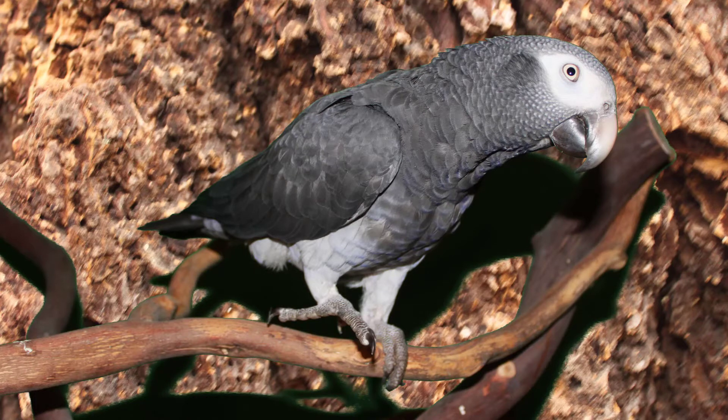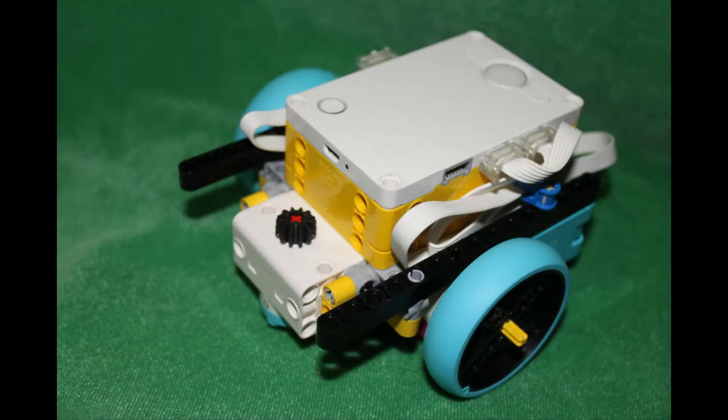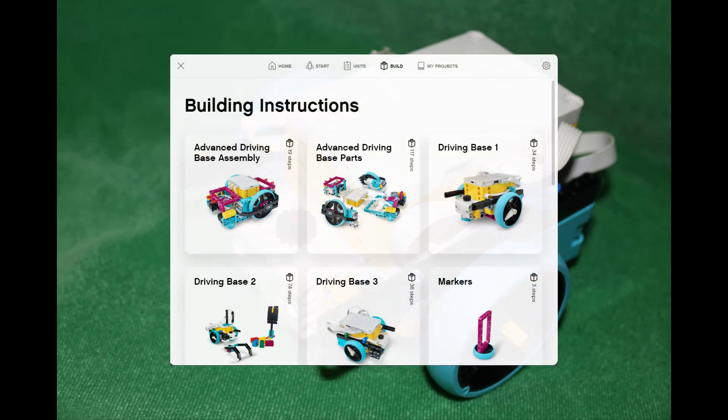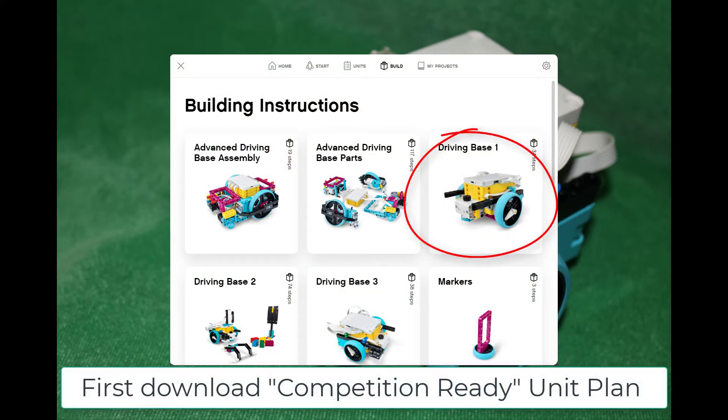Let's start with a simple design called Driver Base 1. You'll find the steps to make the robot in the building instructions that are part of the Spike Prime software.